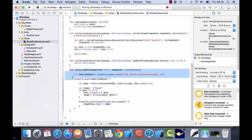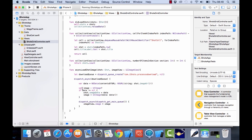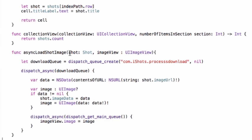Alright, so we have a new method here called asyncLoadShotImage. Now let me run you through this and see how we're going to work with that. This is going to load the image asynchronously and it's going to pass in two variables - that's the shot itself and the image view which you want to display that on.